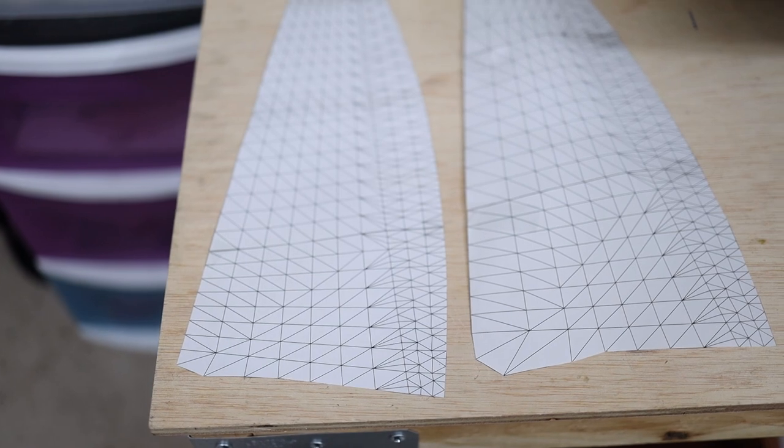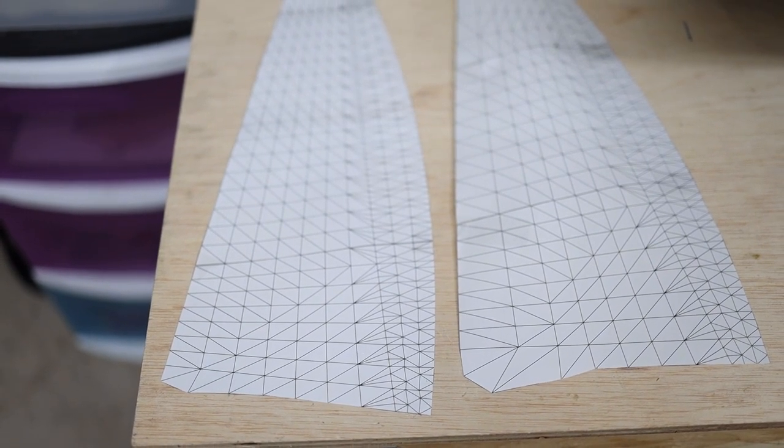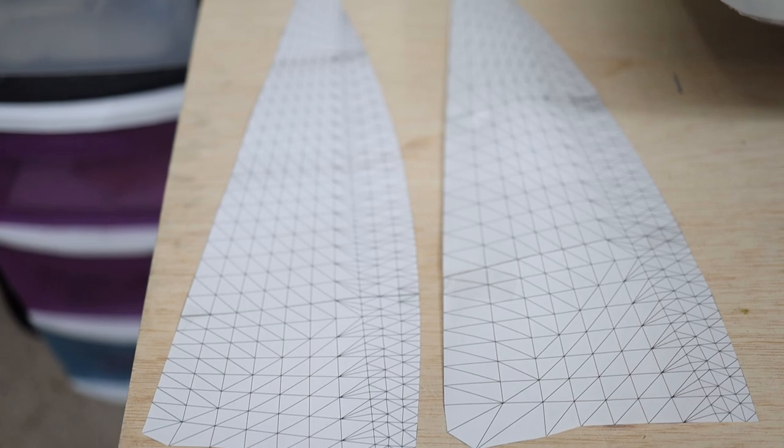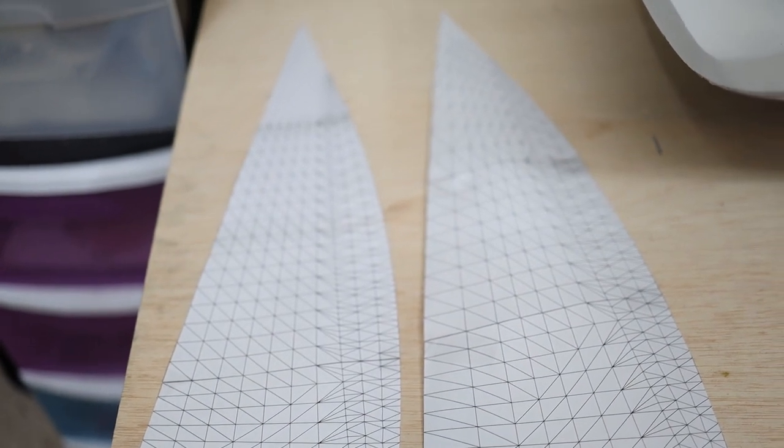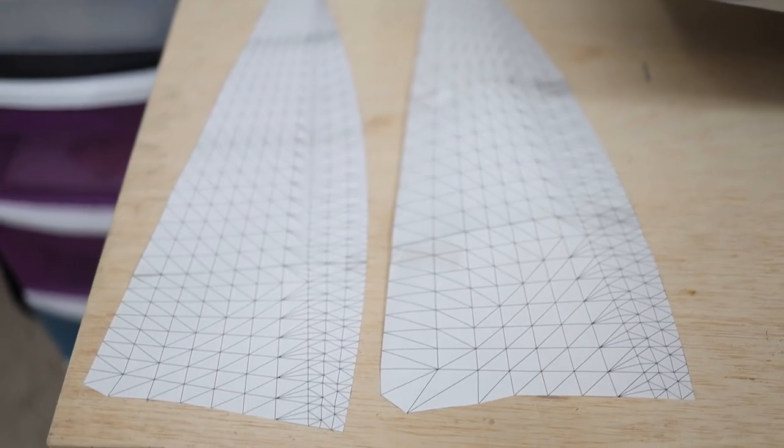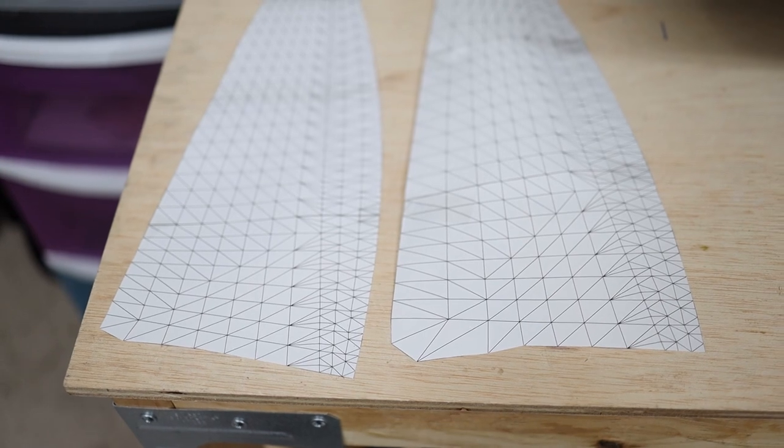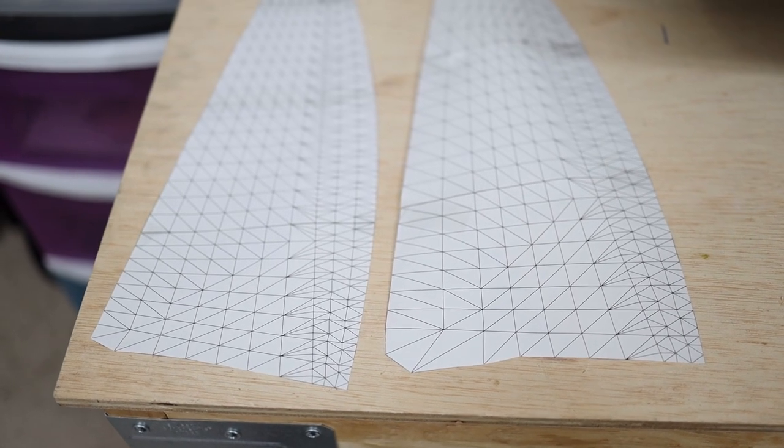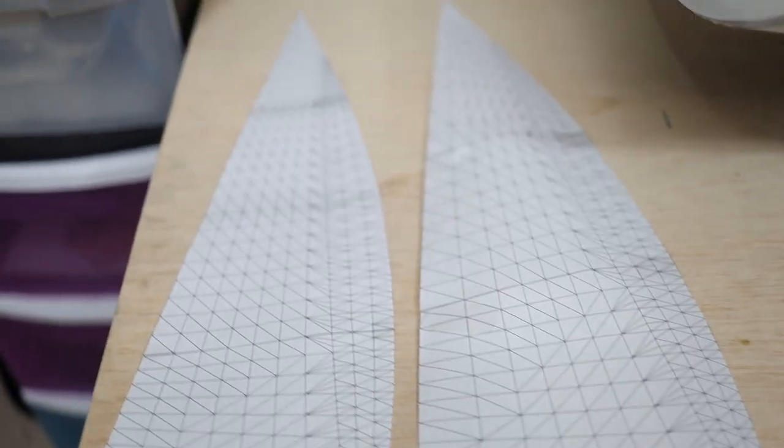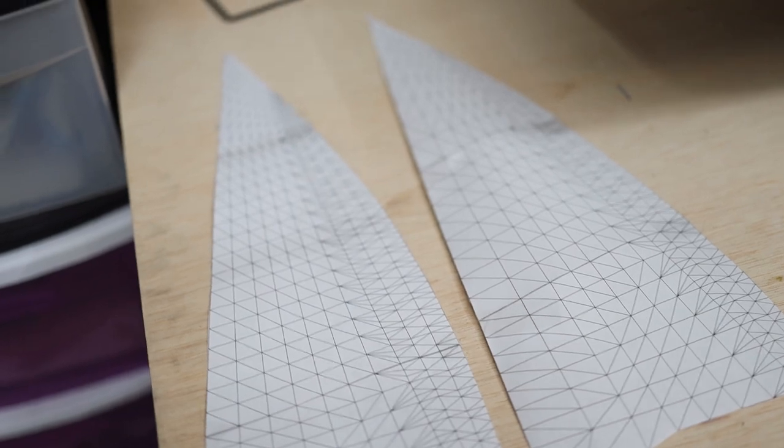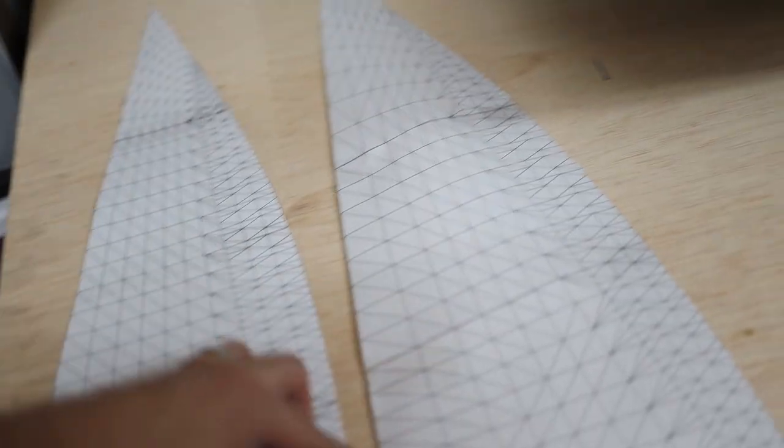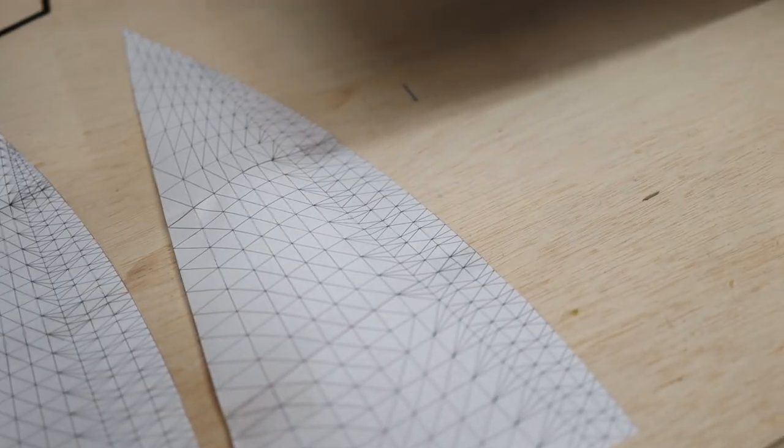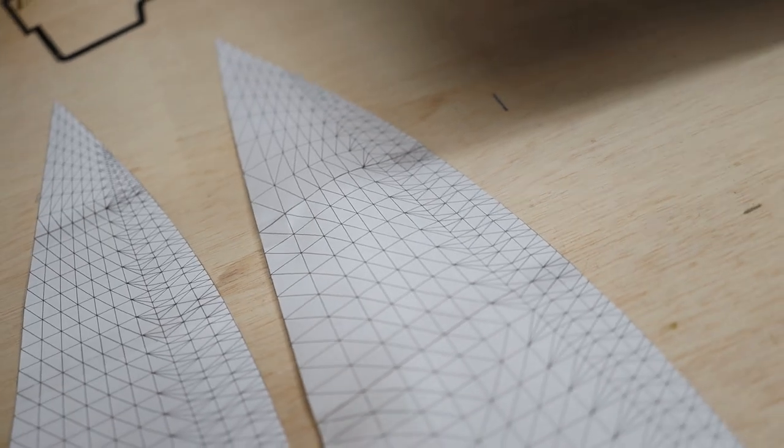The first step that I made is using my computer and a 3D software. I designed the sails with different parameters: what is the length of this one, the base, and also the depth.